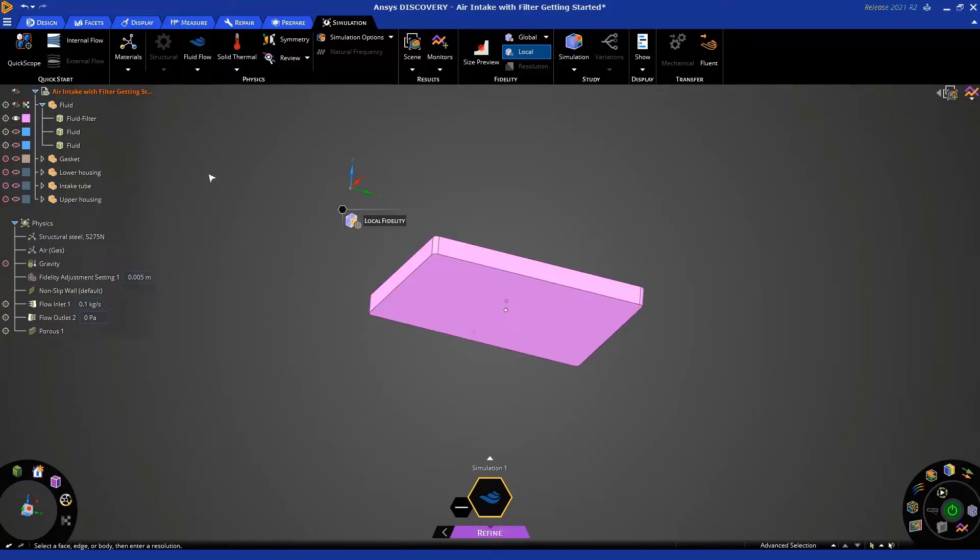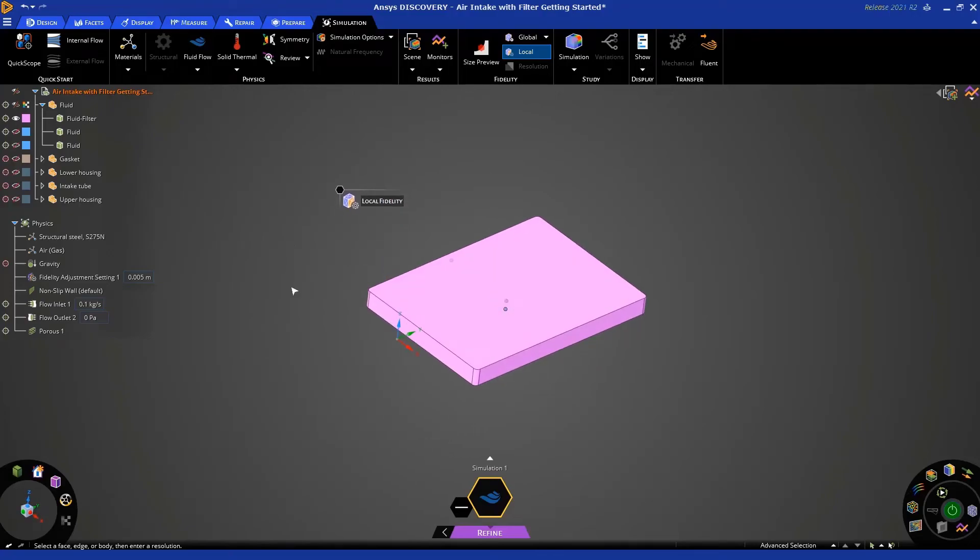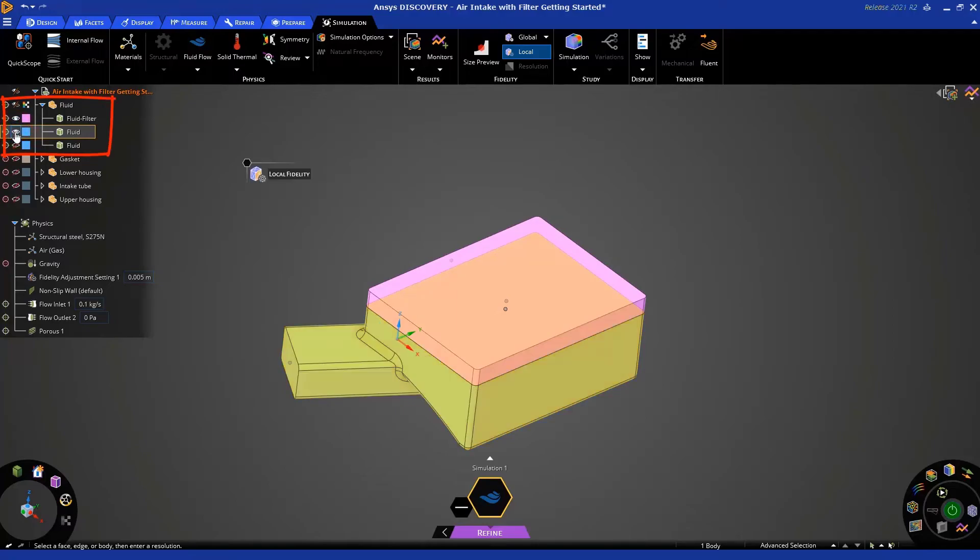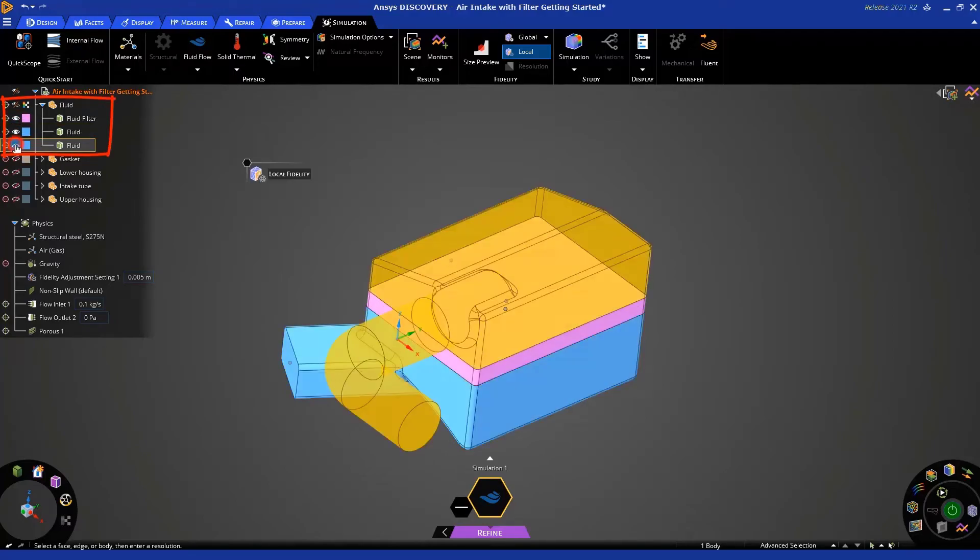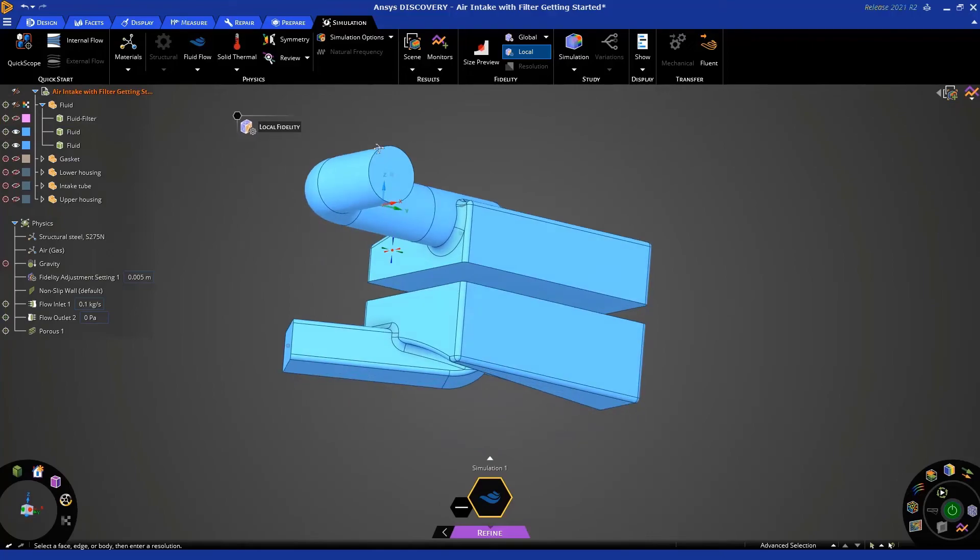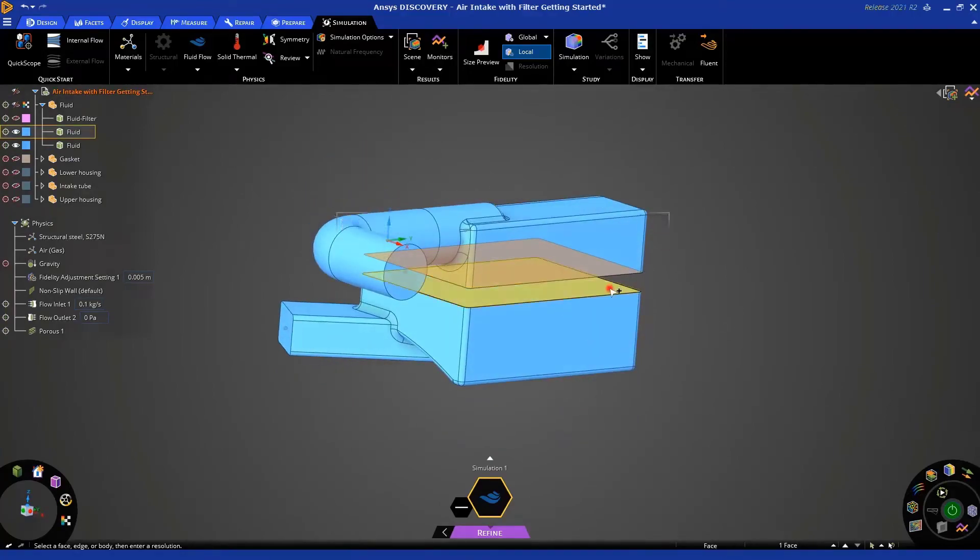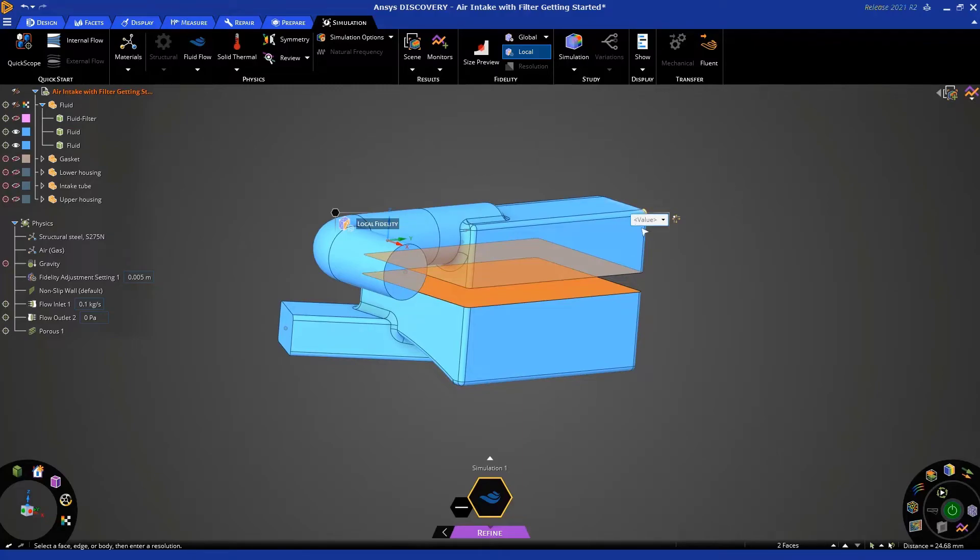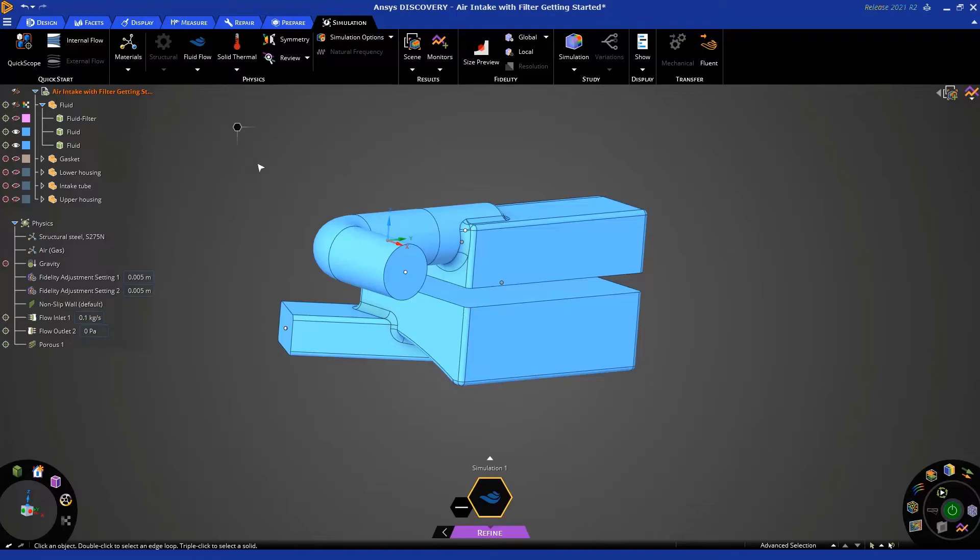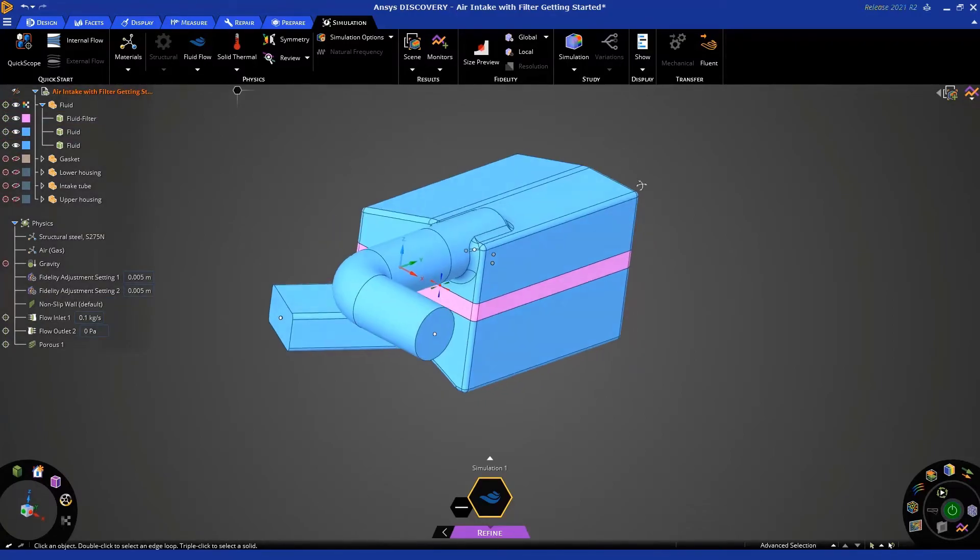Now, I want you to show those two bodies you just hid. Easiest way to do that is just to click on these two icons in the tree and then hide the filter body. Okay. So, similarly, we're going to select this face and this face. These are the corresponding faces on the fluid bodies and apply a value of 5 mm to this also. Okay. Now, we're done, so we can just hit escape two times and let's turn the fluid filter body on again.